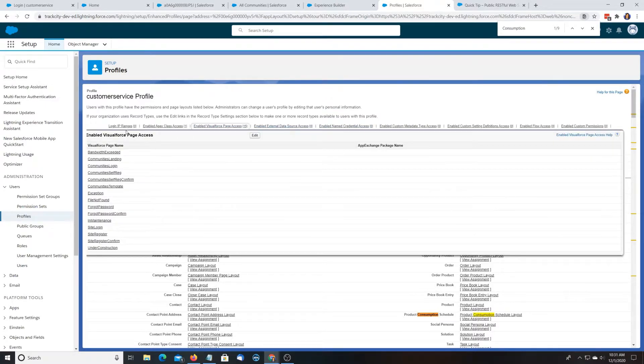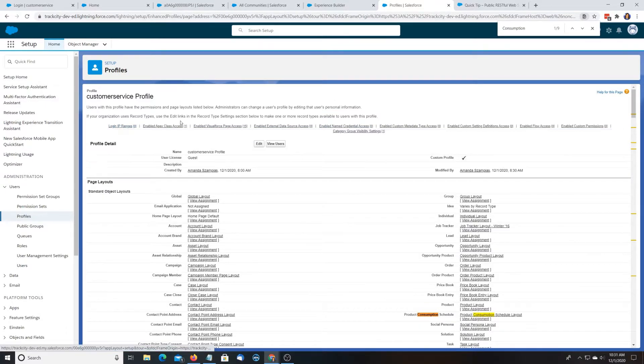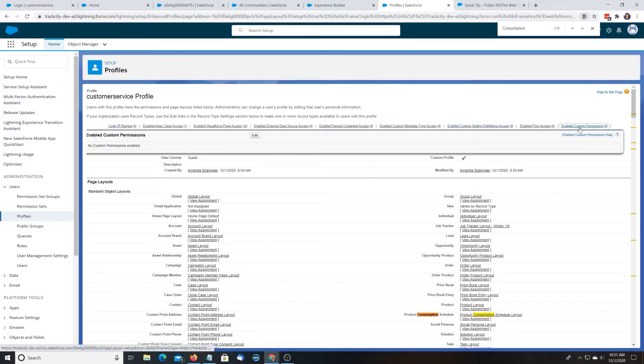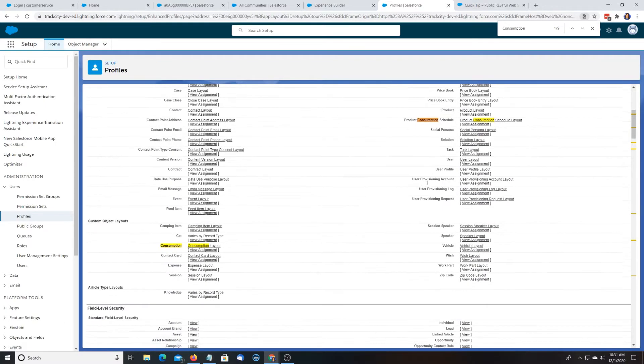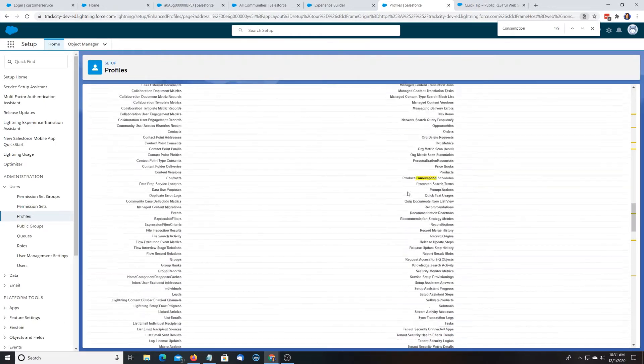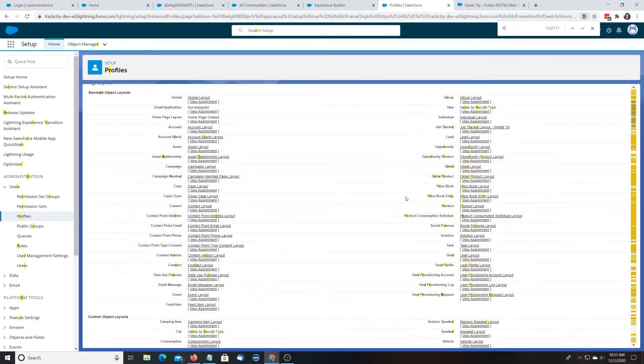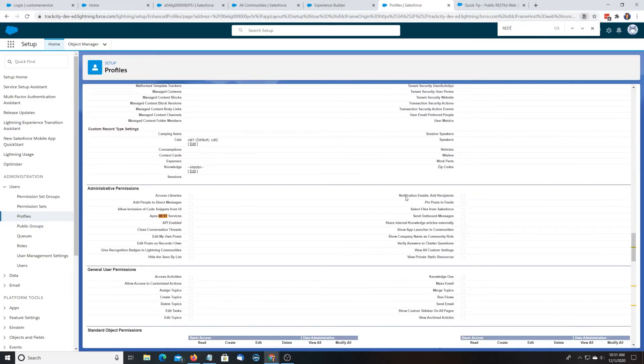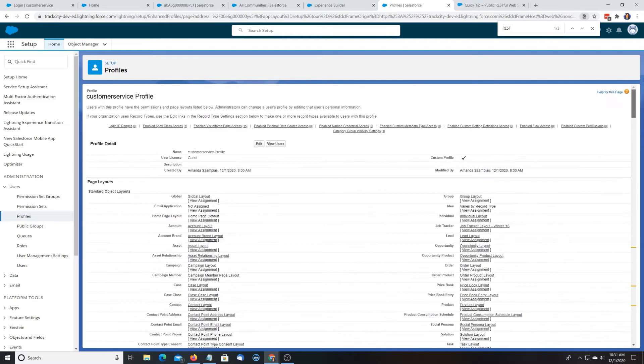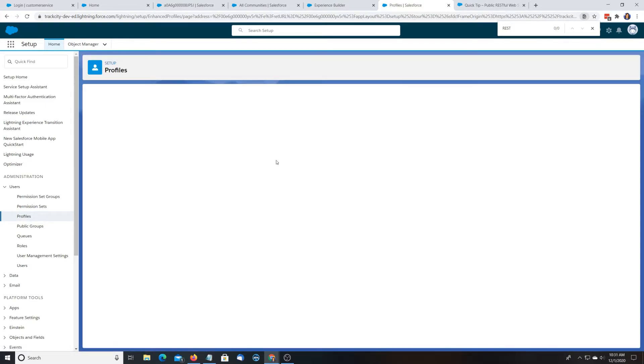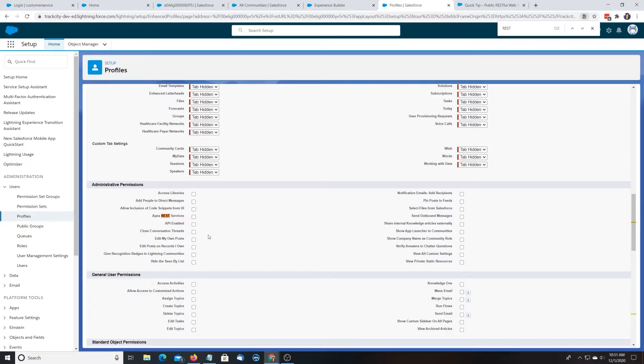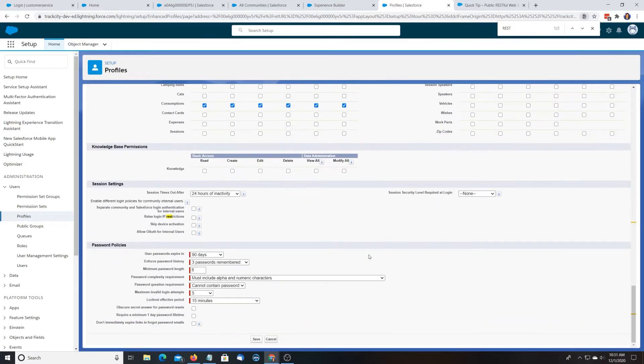And then there's like this System Settings. Let's just do REST. Oh, yeah, here it is. Apex REST Services and API Enabled. I'm not too sure if you need those, but I feel like you would need REST Services if you're trying to access REST Services and API Enabled. So we're just going to hit Save.